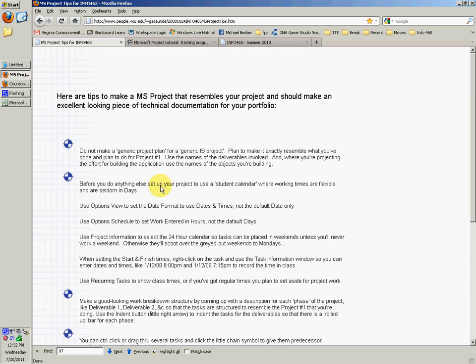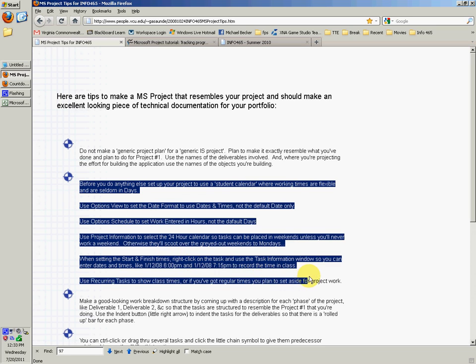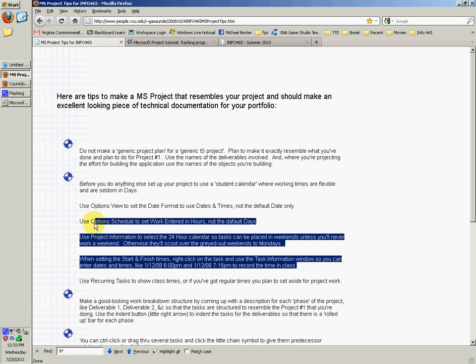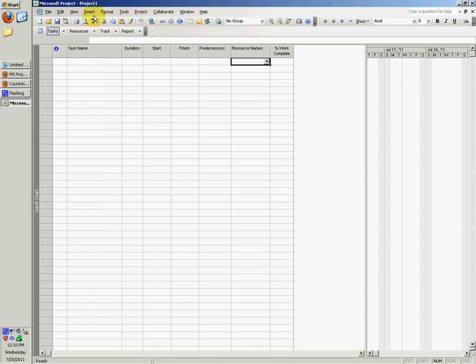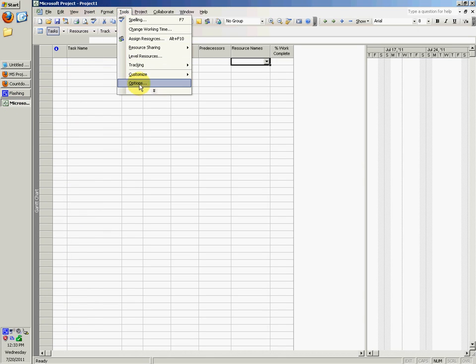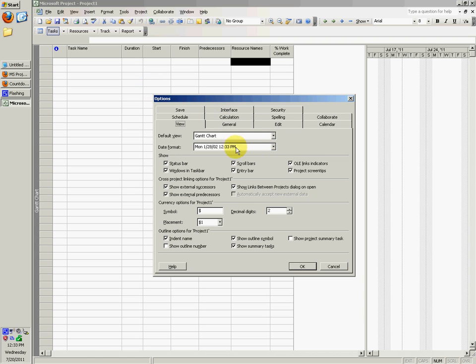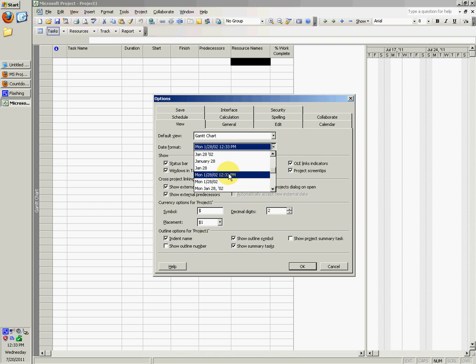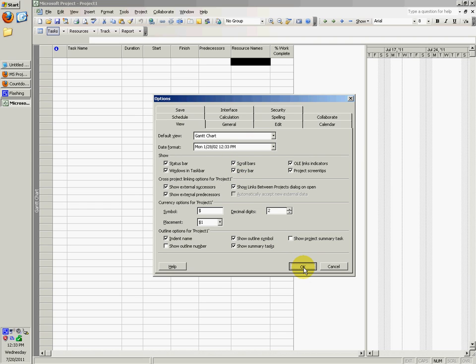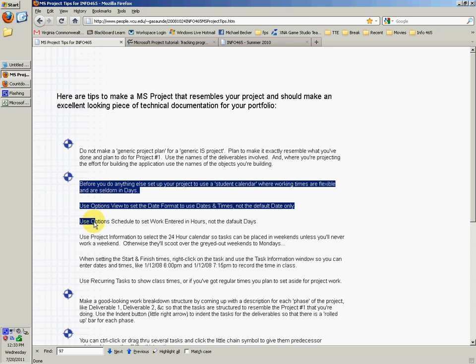Before you do anything else, set up your project to use a student calendar where working times are flexible and are seldom in days. Use the options view to set the date format to use dates and times, not the default date only. In MS Project, go to Tools, Options, View tab, and choose the date format. By default it was at this, and you want to change it to something like this.